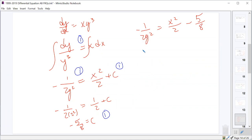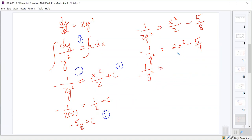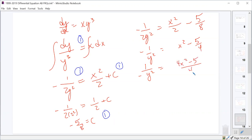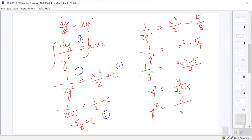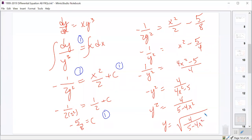Multiplying through by 2: -1/y² = x² - 5/4. Getting a common denominator: (4x² - 5)/4. Taking the reciprocal: -y² = 4/(4x² - 5), so y² = 4/(5 - 4x²). Since we need y to be positive 2 when x=1, we choose the positive square root: y = √(4/(5 - 4x²)).